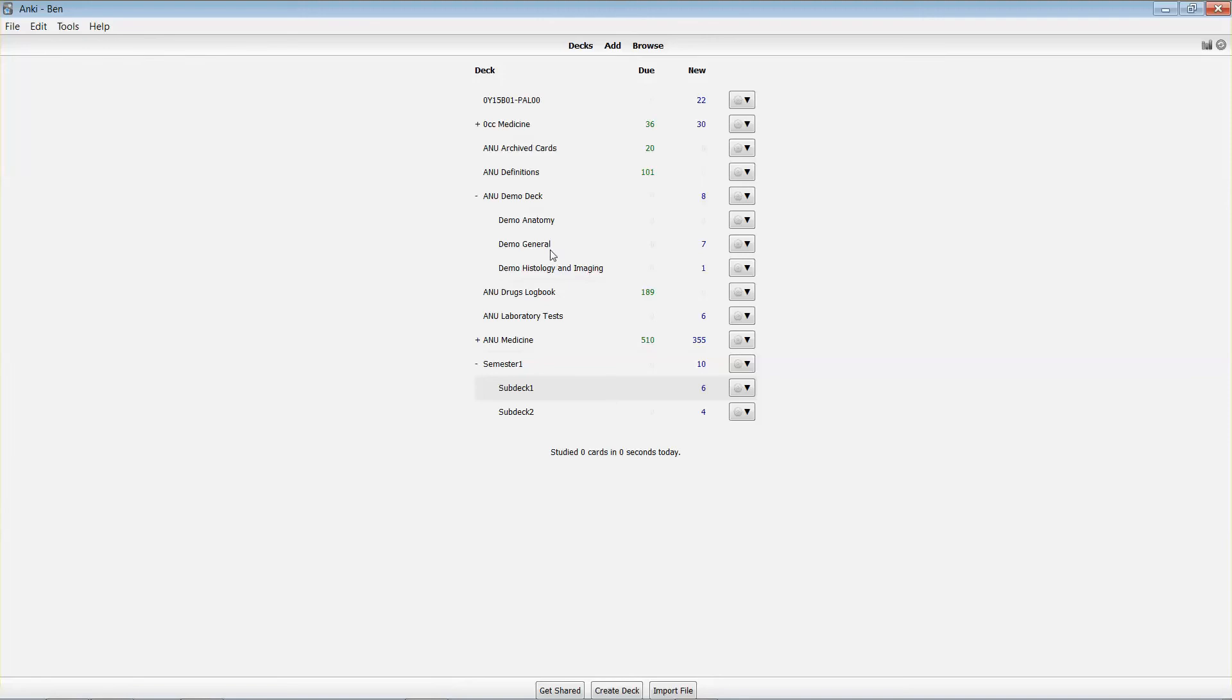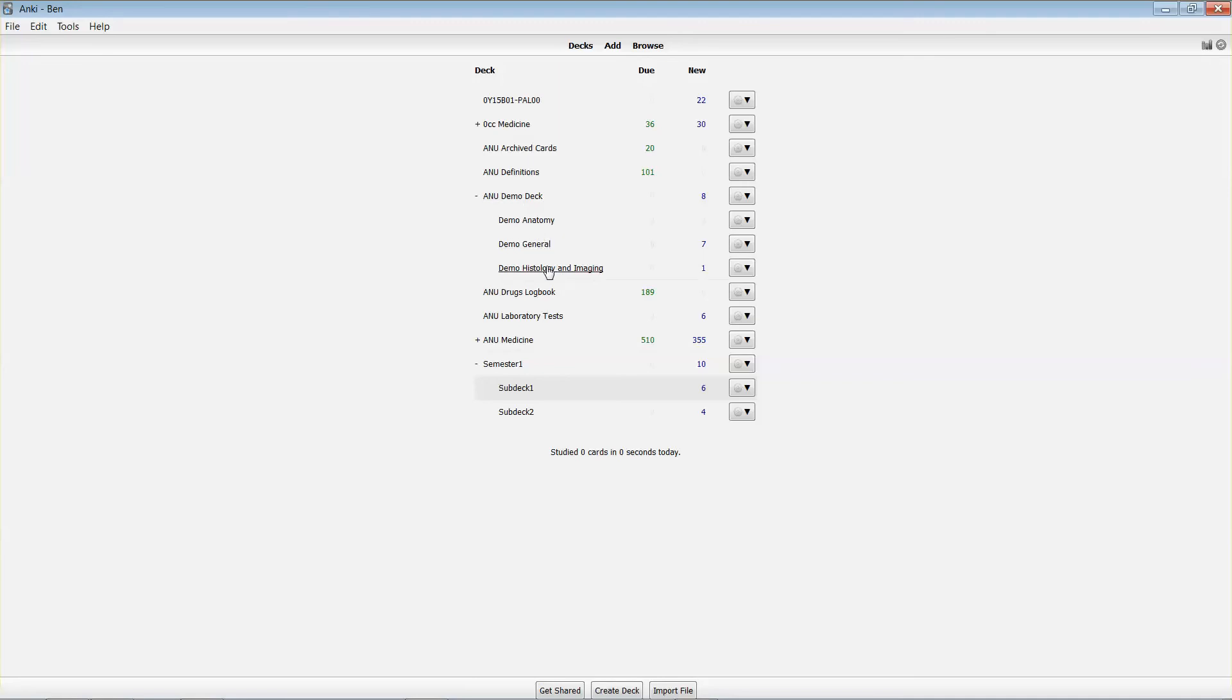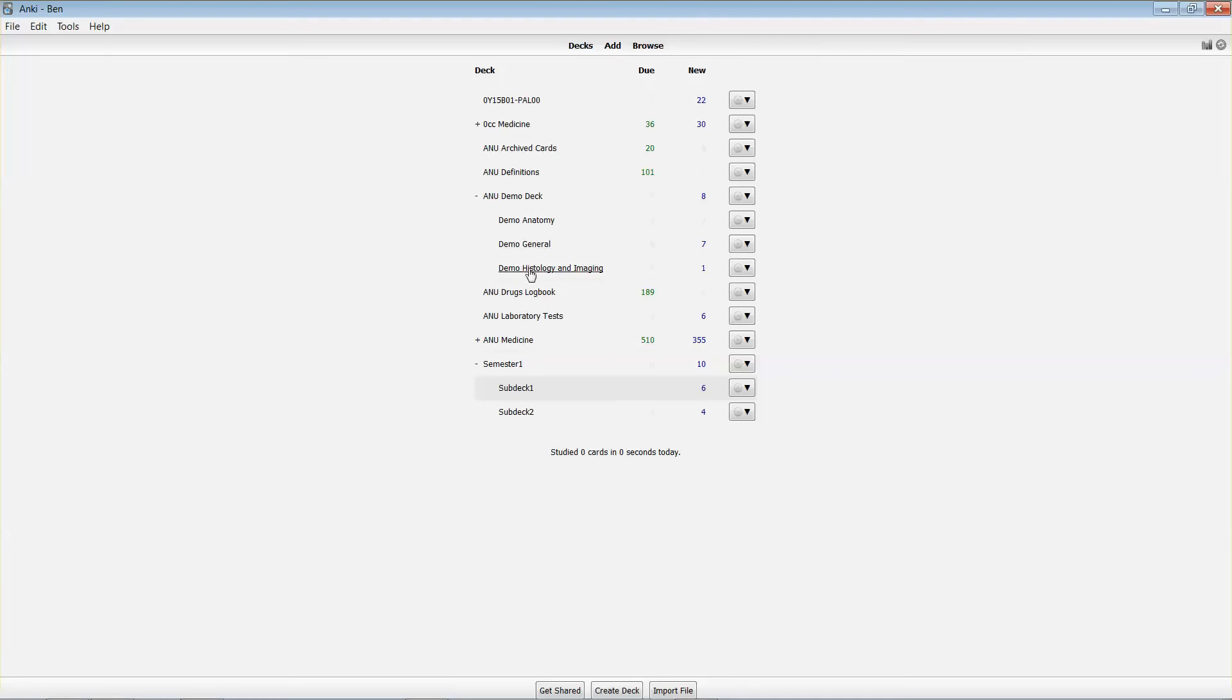Now you can also set really high limits for higher level decks. We see we've got some sub decks here under the demo - we've got Anatomy, General, and Histology. The way that this works is that the top level demo deck will actually contain all of the cards that are in the sub decks beneath it.